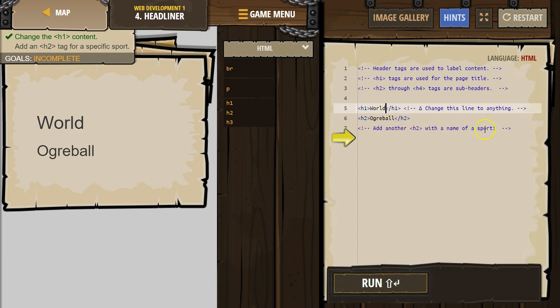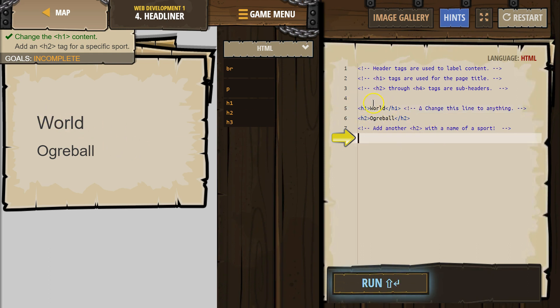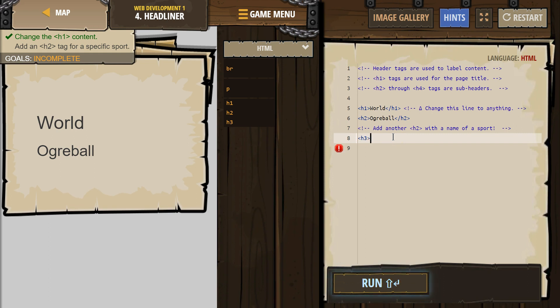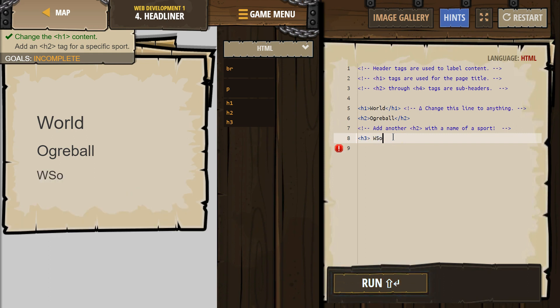Add another H2 with the name of a sport. Notice that the H1 tag, World, is larger than our H2, Ogreball. Then add the name of any other sport. Ah, soccer it is.